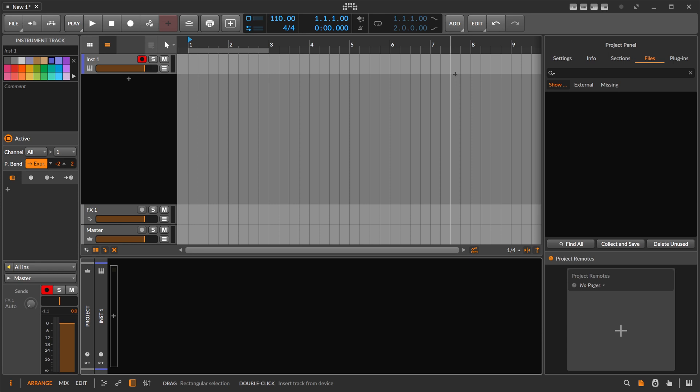Hey folks, welcome back. In the last two videos we talked about KickNinja and Kick3, two kick synthesizers or re-synthesizers where you can just drop in a sample or kick sample and then it analyzes these kick samples for the pitch drop or for the pitch envelope and recreates or re-synthesizes these kick drums.